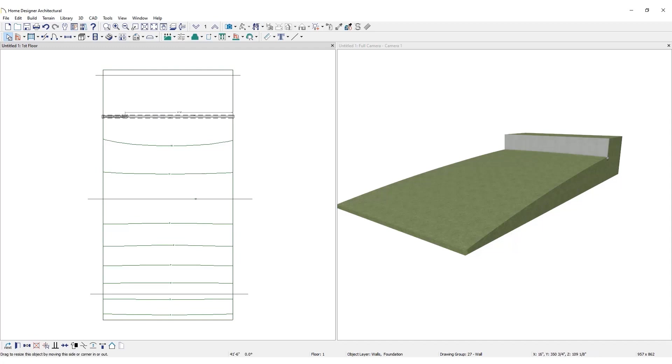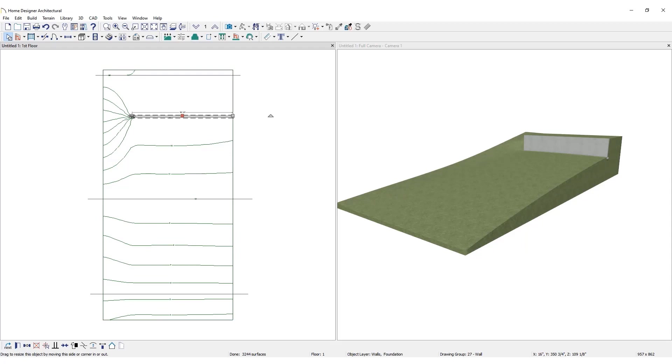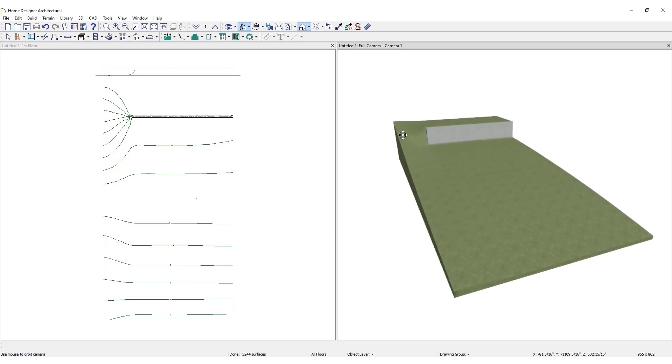Drag one end of the retaining wall in slightly from the edge of the property. Notice the effect of the terrain now fading around the retaining wall.